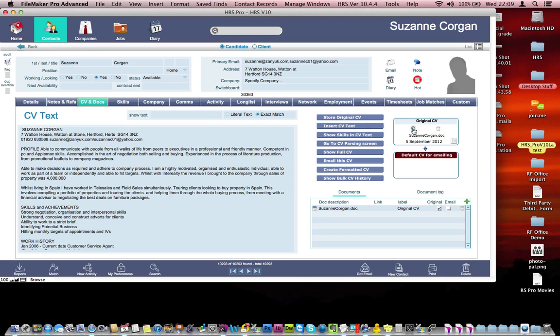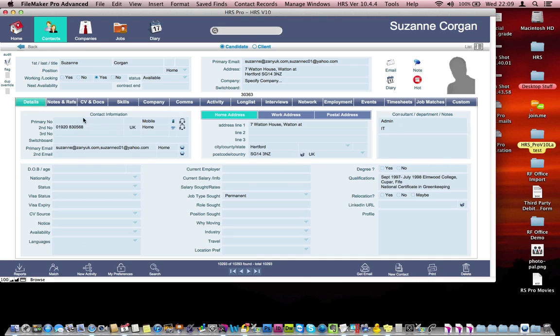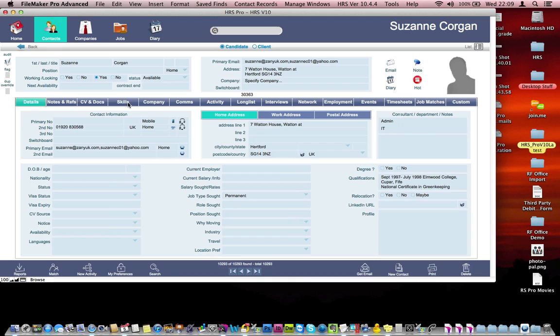In the details tab, you'll see that we've picked up some phone numbers, the address, a little bit of information from this particular candidate that has been automatically extracted and placed into the candidate's record.